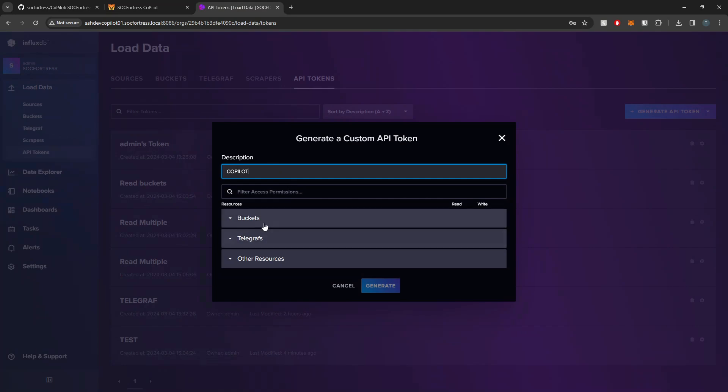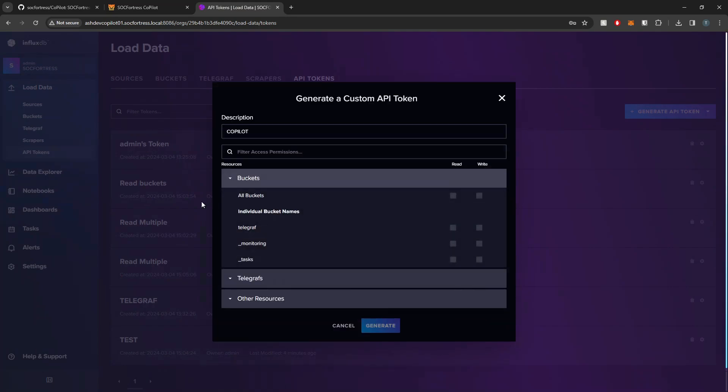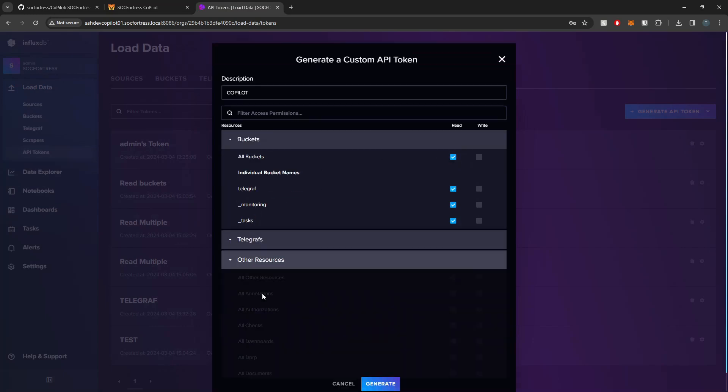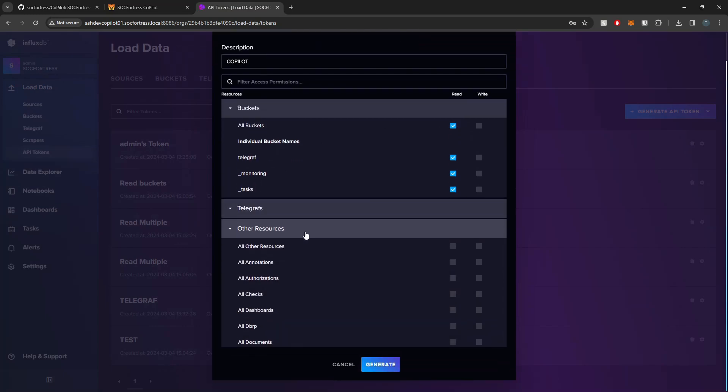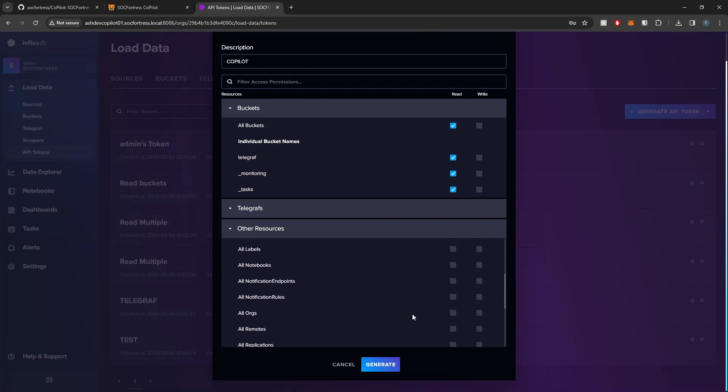I'm then going to give it read access to all buckets, and then under Other Resources, I'm going to select read access for all checks and all orgs as well.